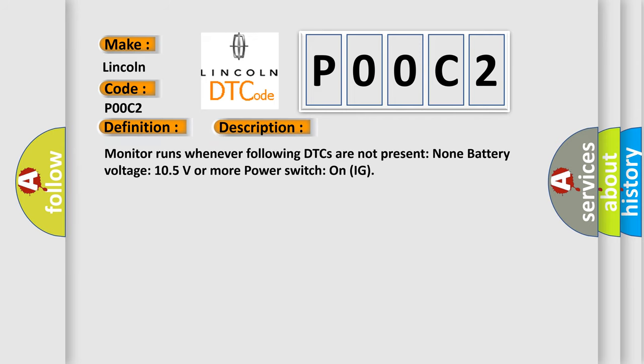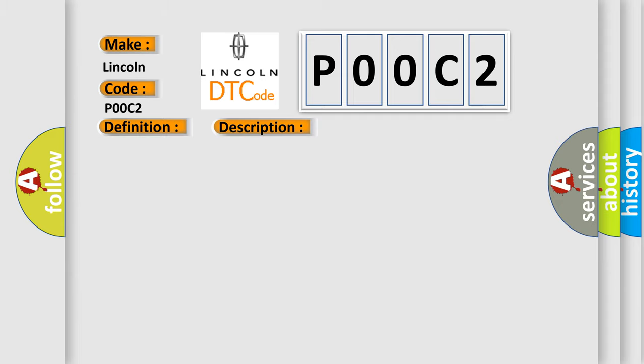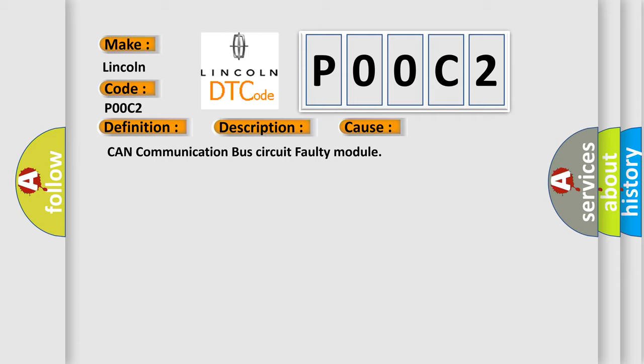Monitor runs whenever following DTCs are not present: none. Battery voltage 10.5 volts or more, power switch on IG. This diagnostic error occurs most often in these cases: CAN communication bus circuit faulty module.